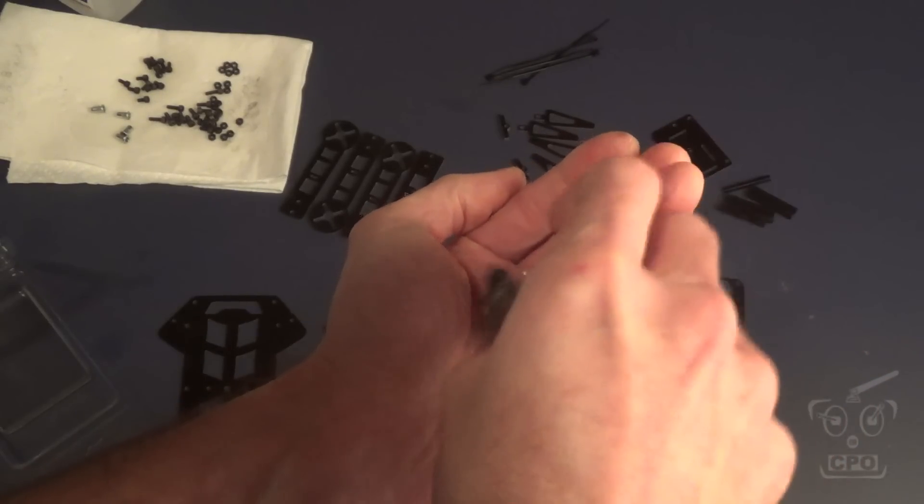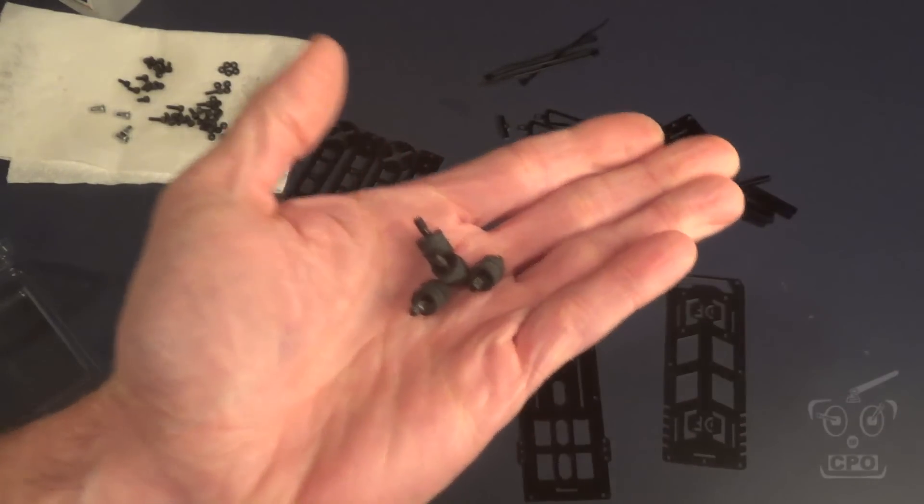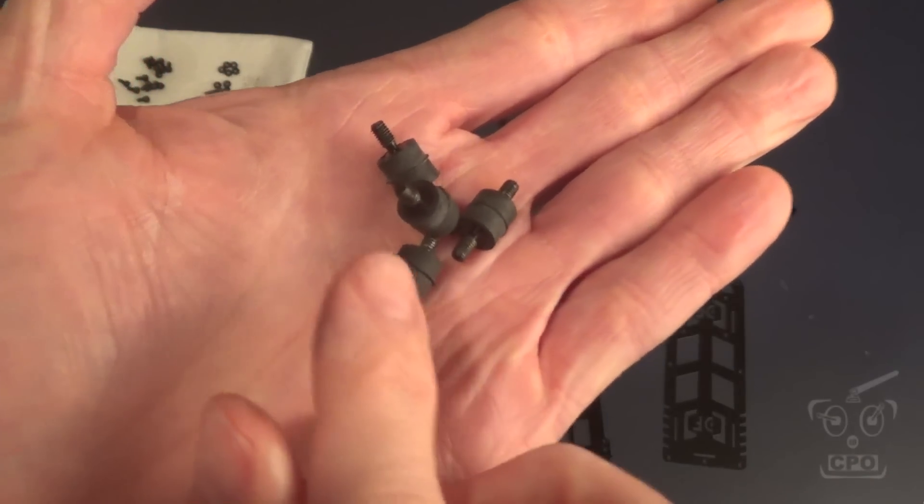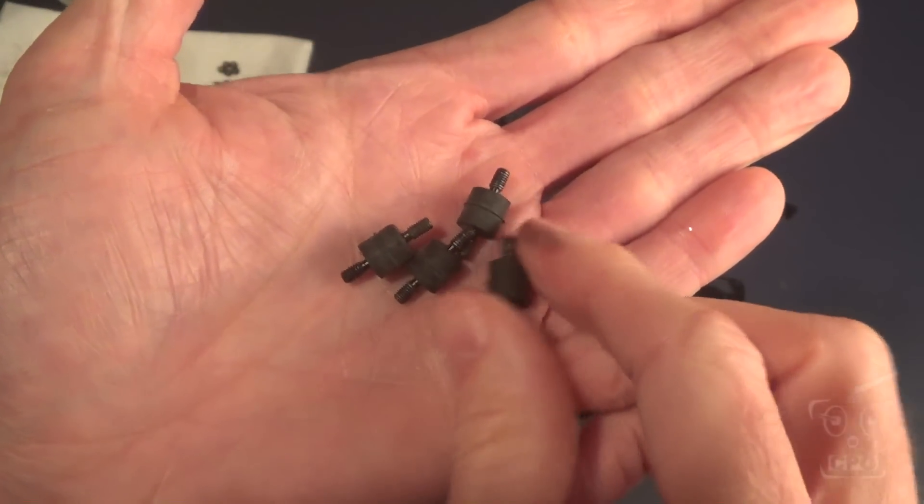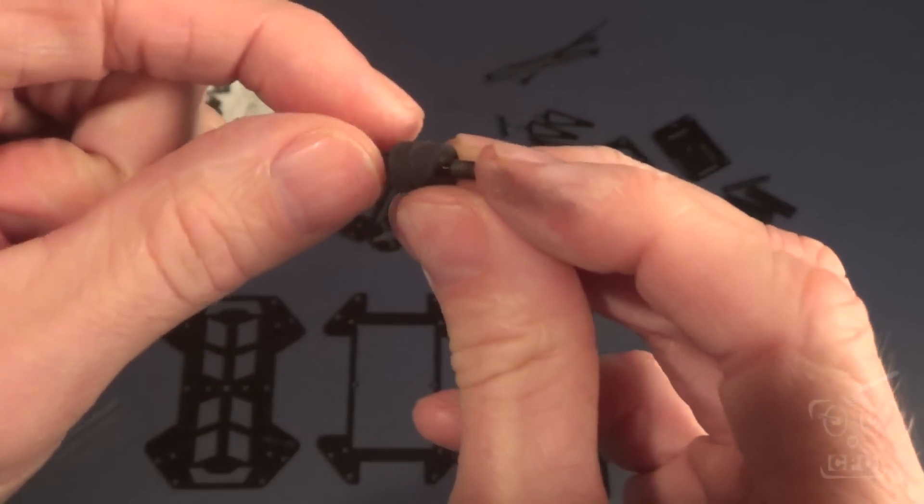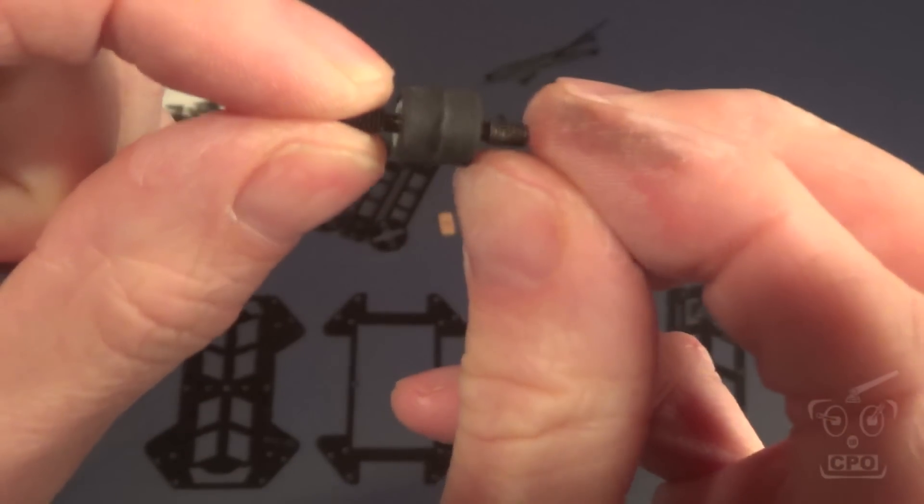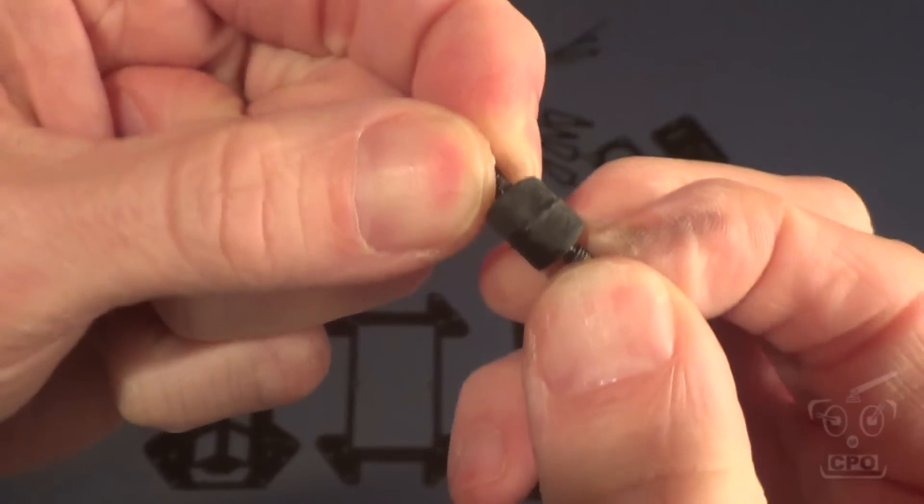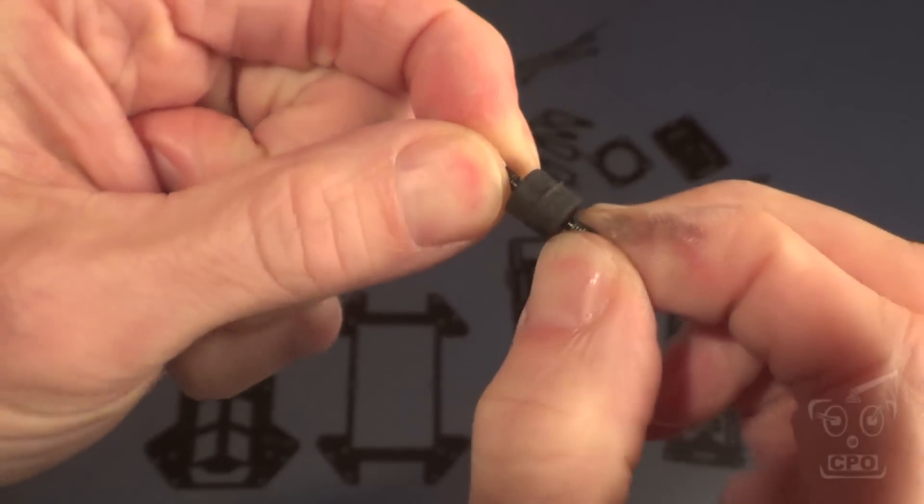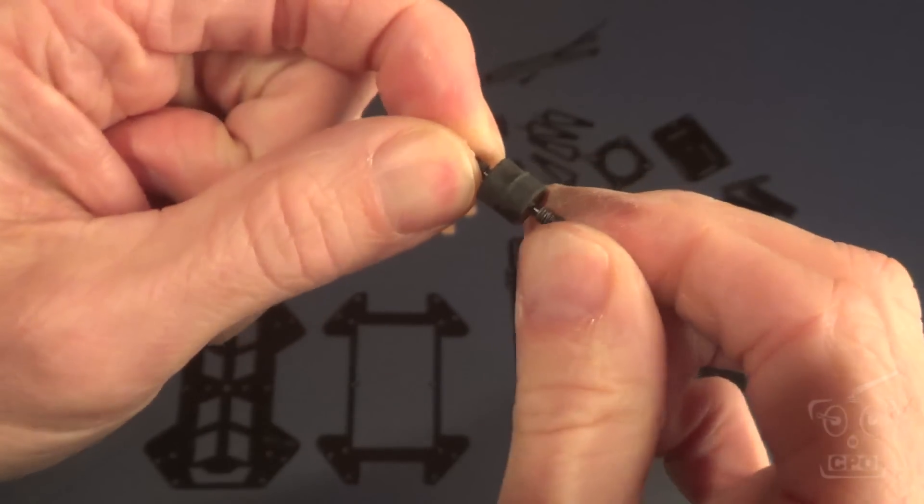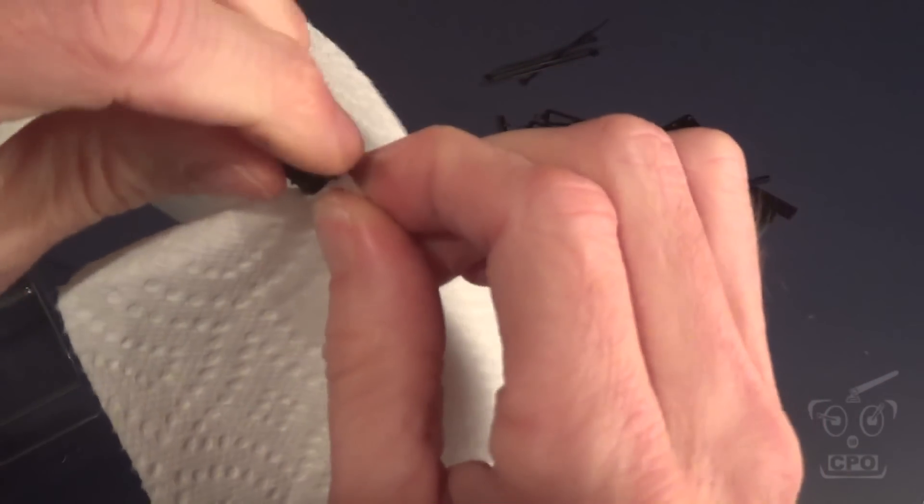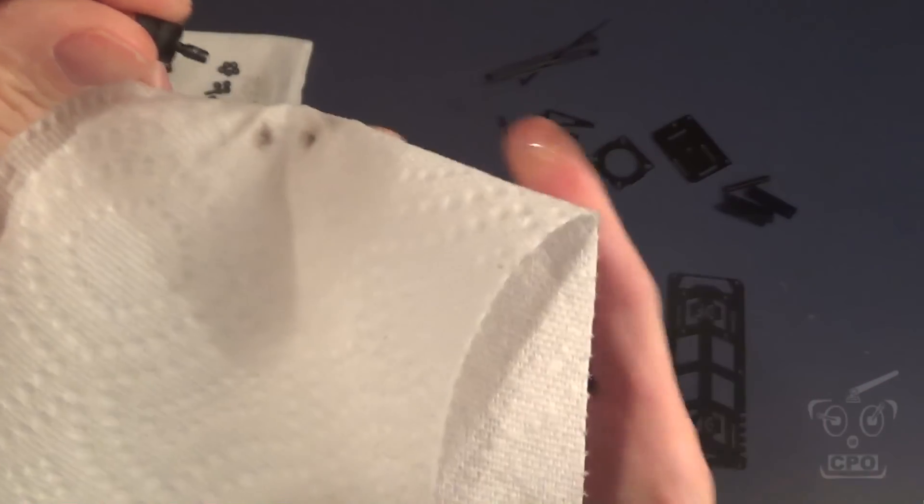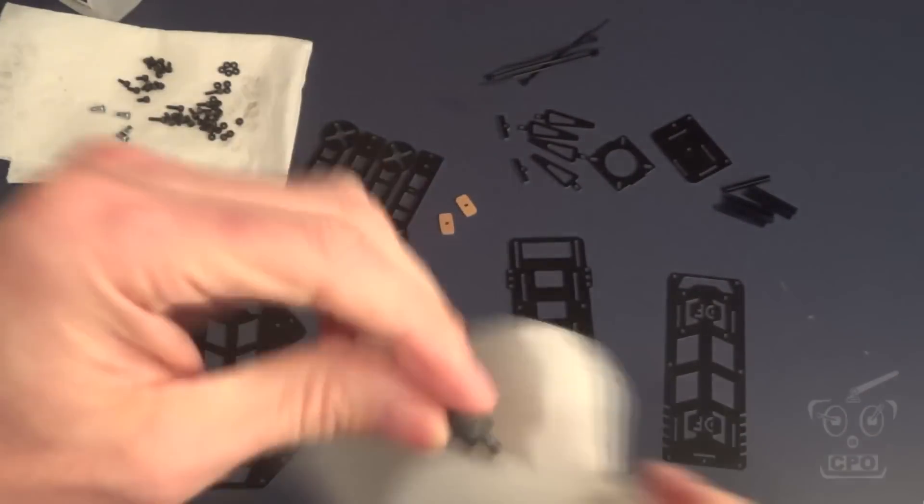Now these little rubber guys, these are the dampeners between the dirty section and the clean section. I don't want to soak them in alcohol because of that rubber, but I am going to take an alcohol soaked paper towel and just clean off those threads on both sides. Again, this little bit of pre-work up front will prove valuable later on in the build.